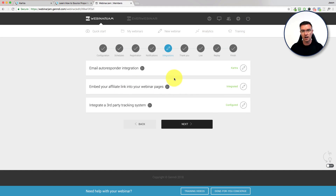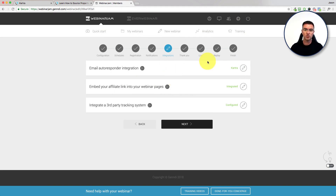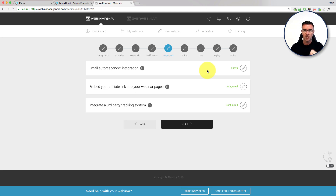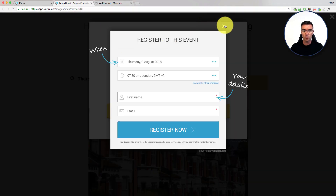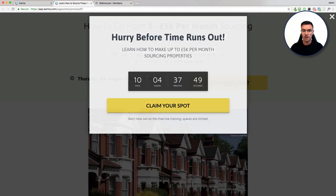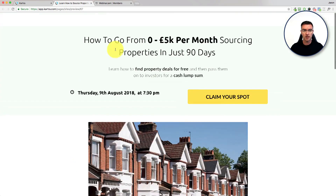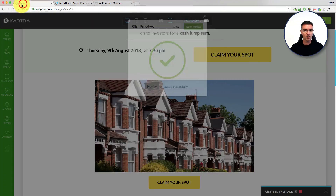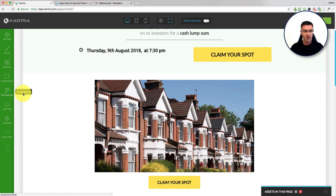That is how you integrate Kartra with Webinar Jam. The same thing applies with EverWebinar as well — you can tag them whether they watched it or they didn't. It's fairly straightforward to just link things up with Kartra and Webinar Jam and EverWebinar.